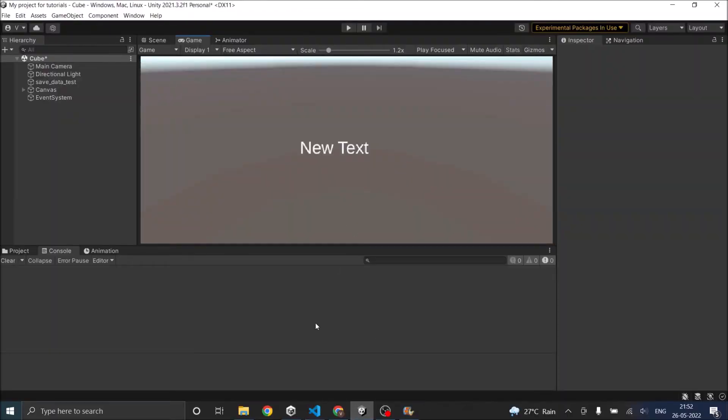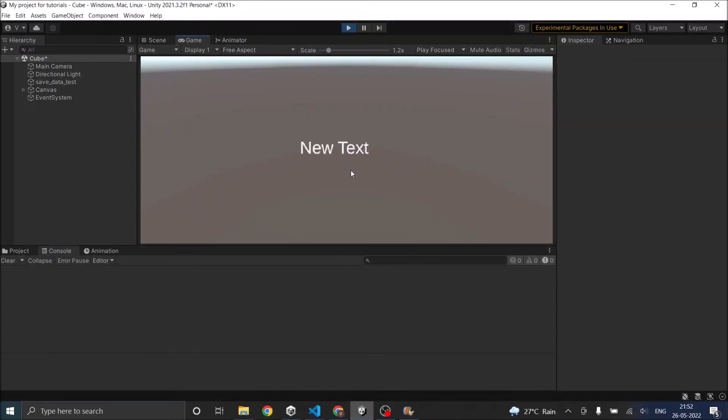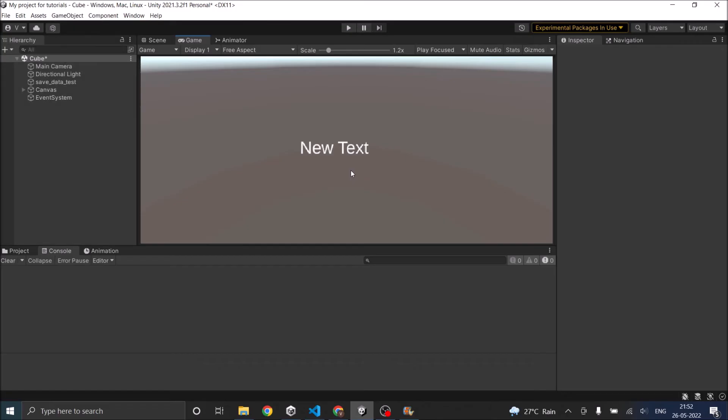So let's test it in Unity. Let's play the game. If I press escape it comes out of play mode. So that's it.